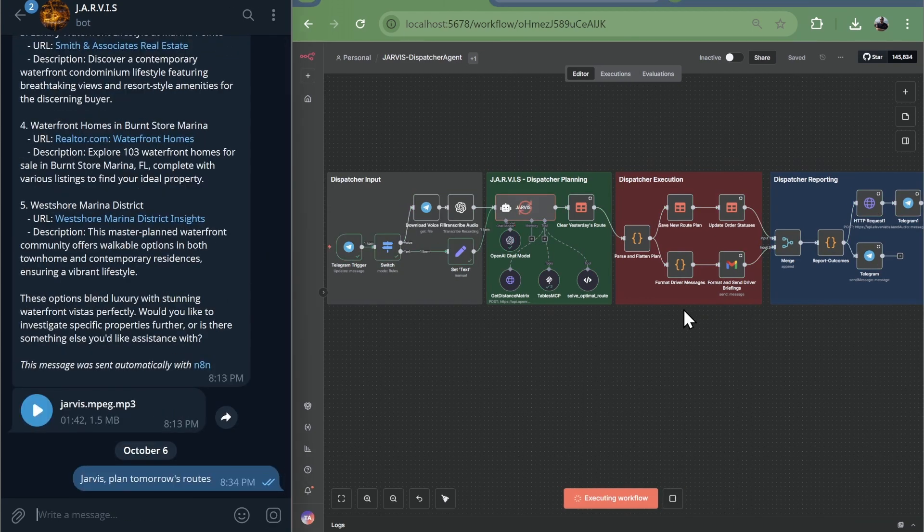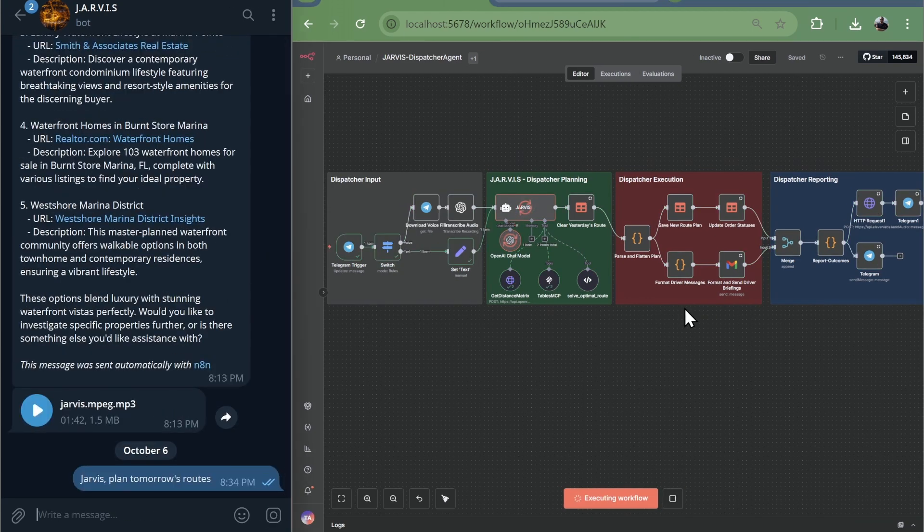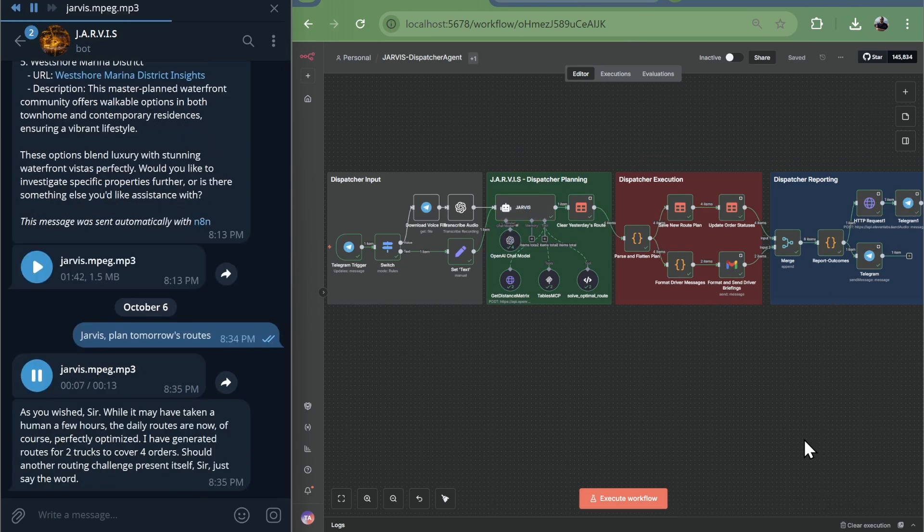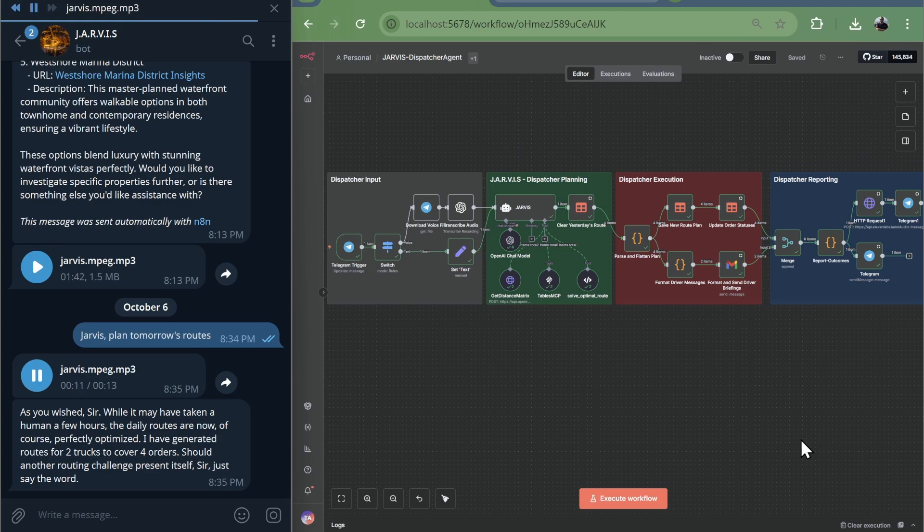Jarvis analyzes five pending orders, two available trucks, calls the routing API, runs the optimization algorithm, creates the plan.